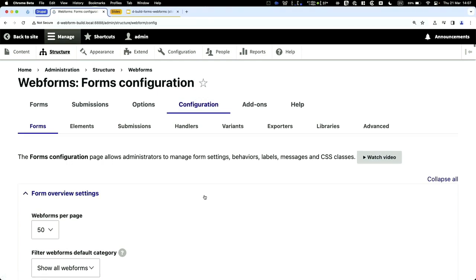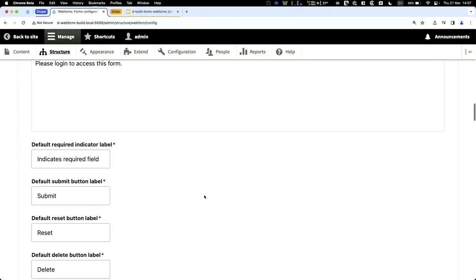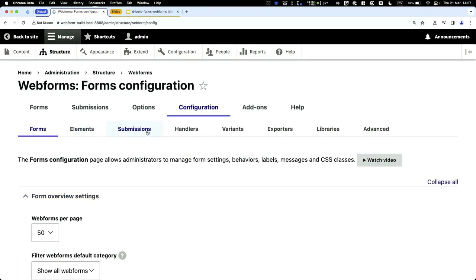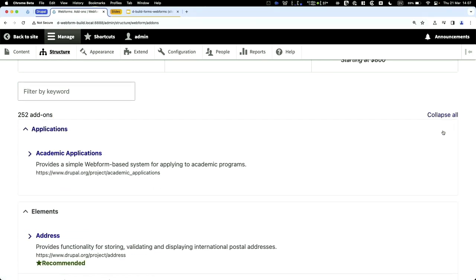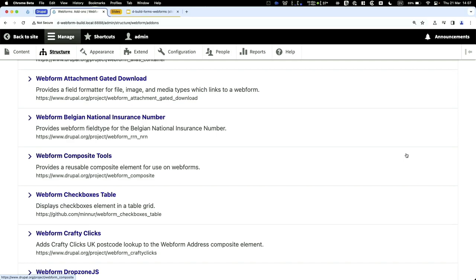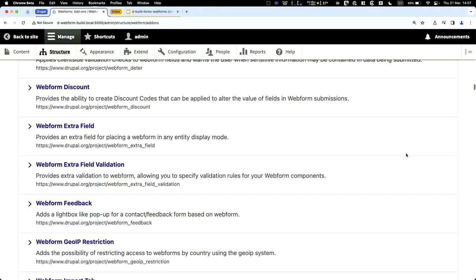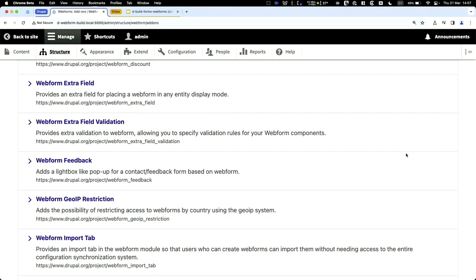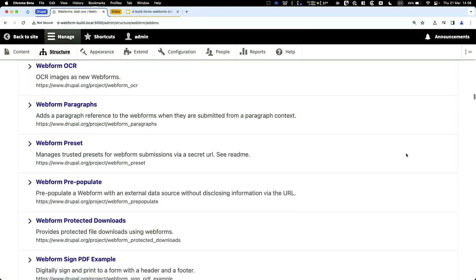Under Configuration, there's a lot of settings I won't go through every page. There are also elements, submissions, handlers, variants, export libraries, and more. Under Add-ons, you can see all available add-ons — there are many third-party contributed modules. If Webform is missing a feature, check the add-on page as a module likely already exists for it.